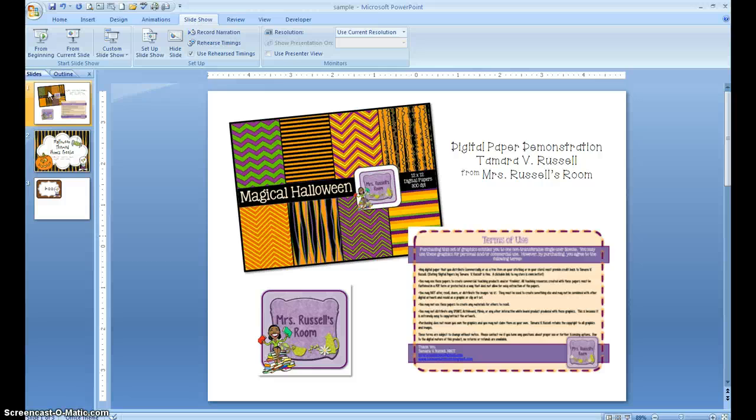The last thing I want to explain is the terms of use document. This is really important — any teacher blogger or teacher artist that creates paper, clip art, fonts, or borders is going to have a terms of use, and you really need to follow it. Not every kind of digital paper, font, or clip art is going to be able to be used for commercial use. So you need to make sure you read carefully and find out what the intent is for the particular digital paper or font that you purchased.